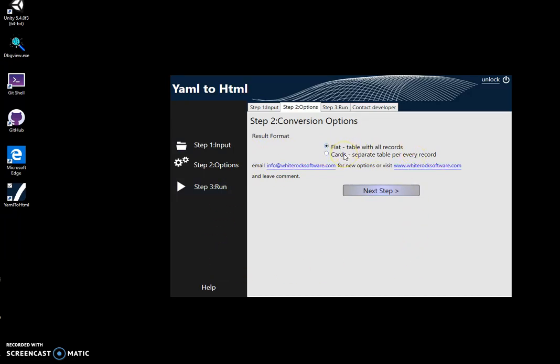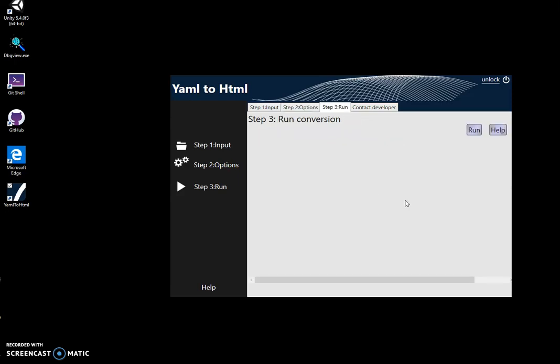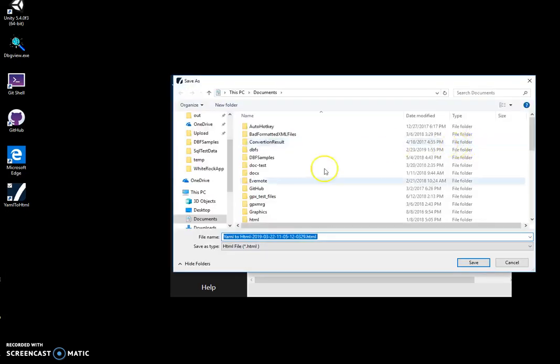Cards format will be more like cards. Every card contains a record with all fields. I can show you, for example, the first flat format. Click on next step, run conversion.